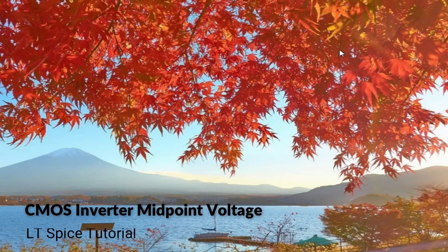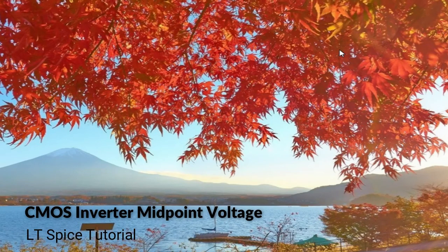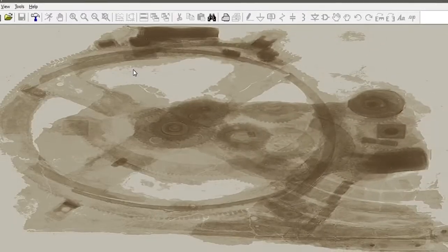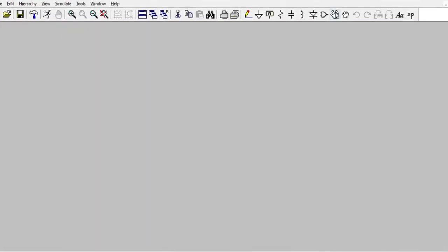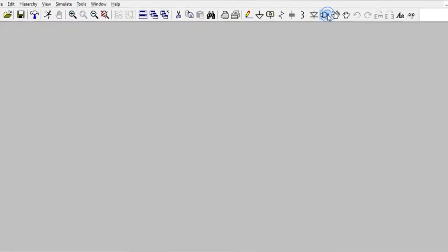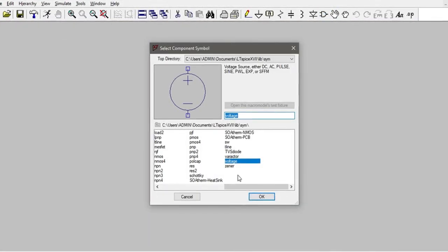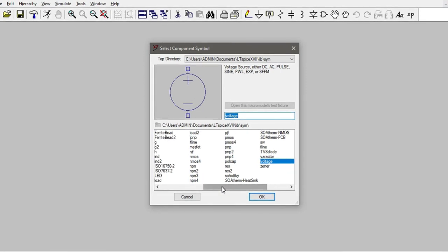In this video we will see how to find the midpoint voltage of an inverter. Let's go into LTSpice and create a new schematic, then grab an NMOS and PMOS for an inverter.